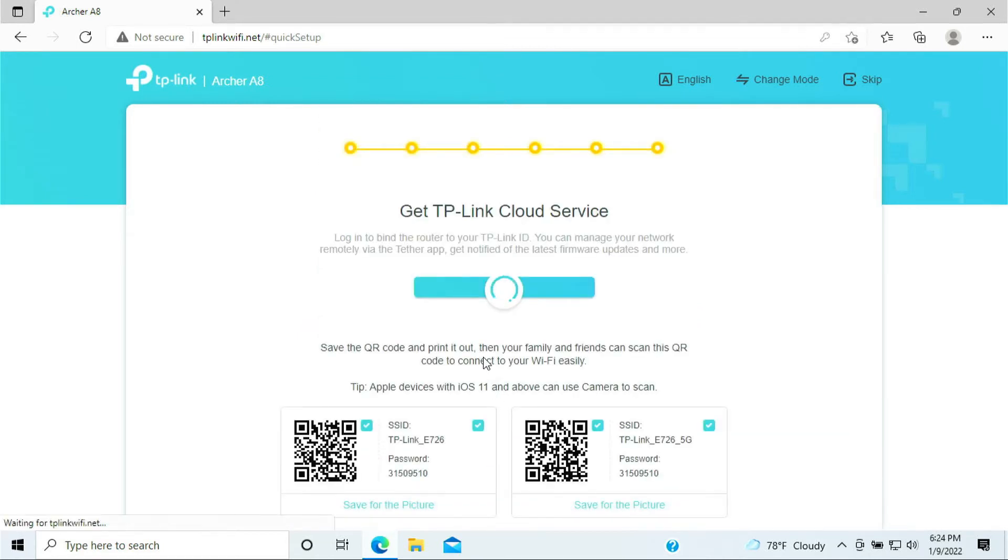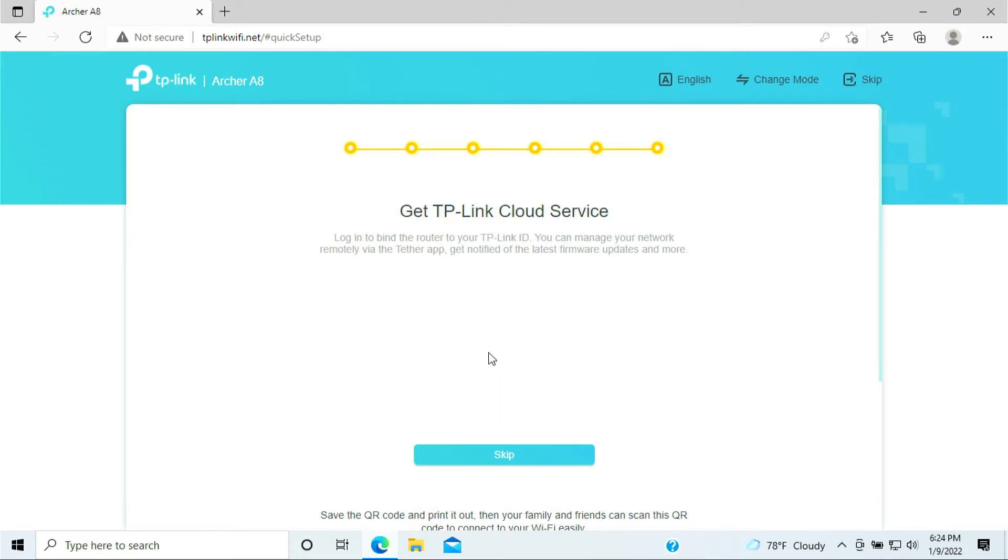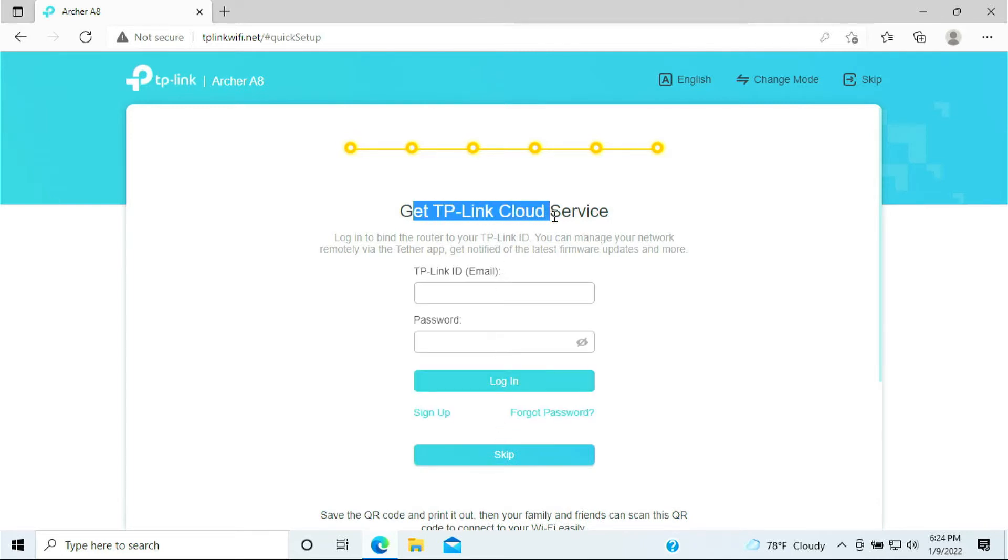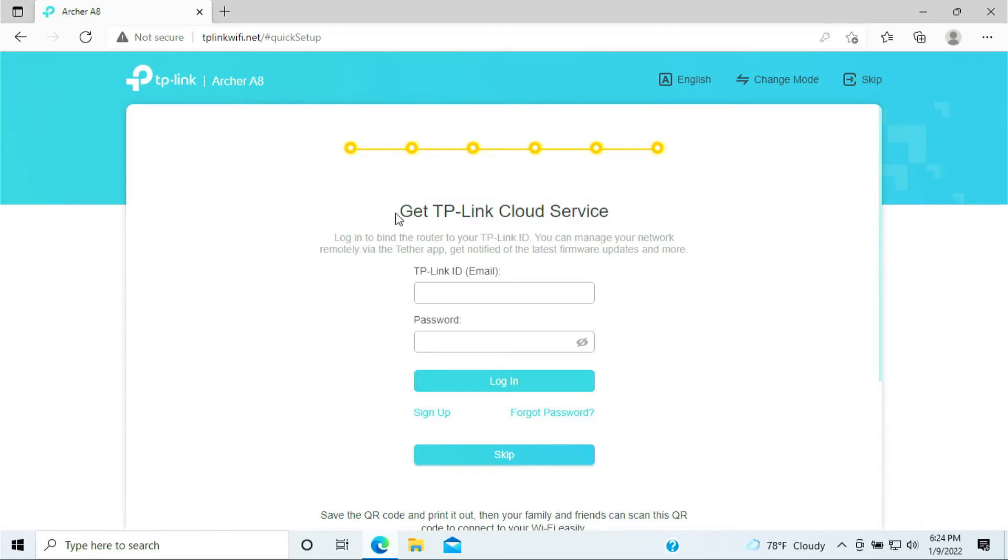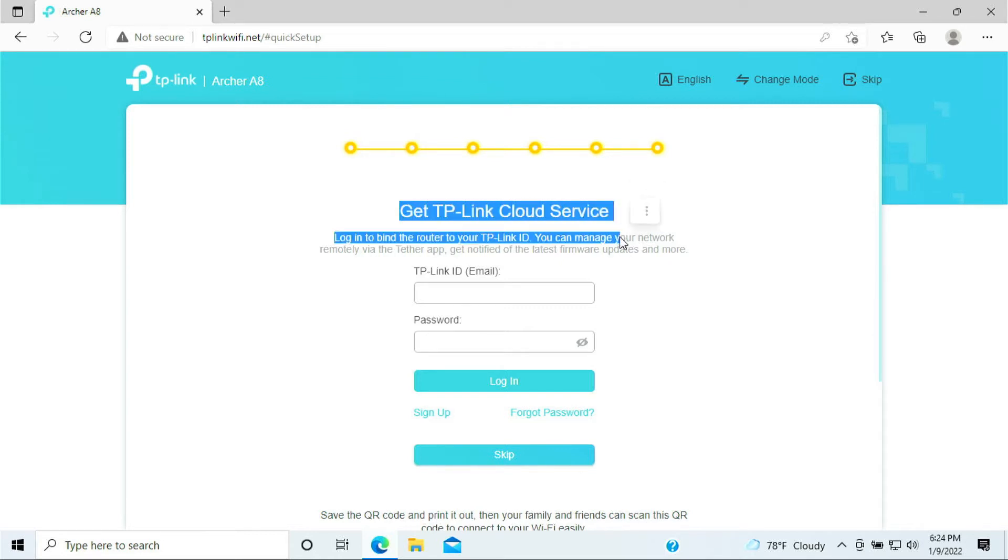Now TP-Link wants to get the cloud service offering you the service for that, and I do not need that service. I'll be skipping this process.